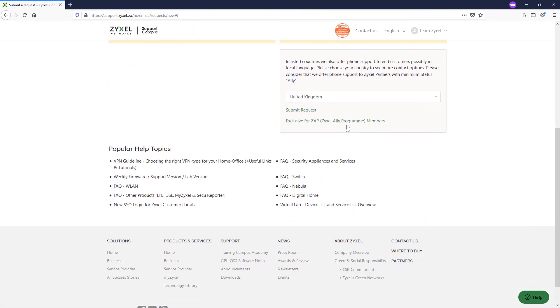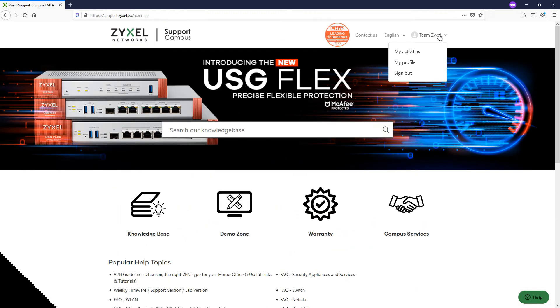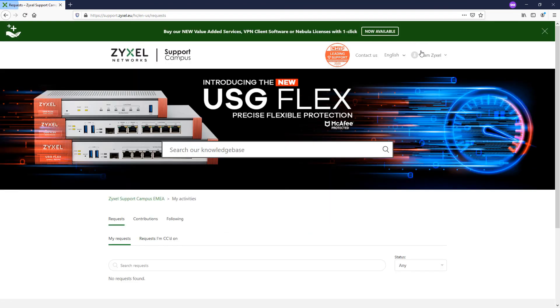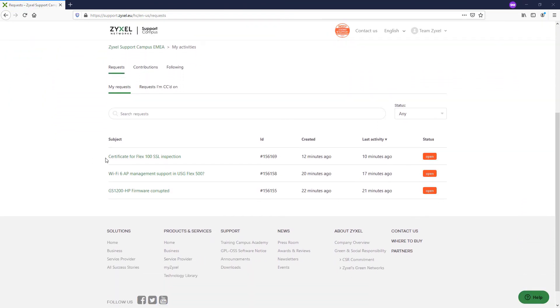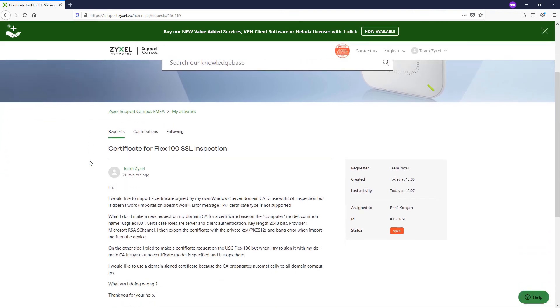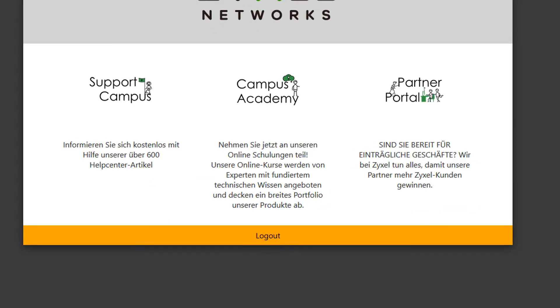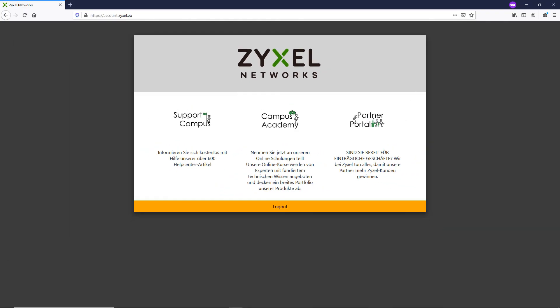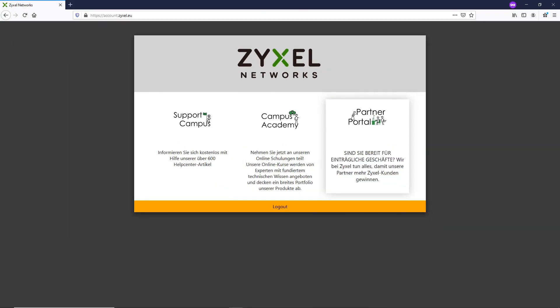Once you have created your account, you will get quicker support, involve in conversations in our articles, or track the status of your present or past support requests. With your Zyxel SSO account, you can now also enter the Partner Portal and our newly launched Campus Academy to get your Zyxel certification online.